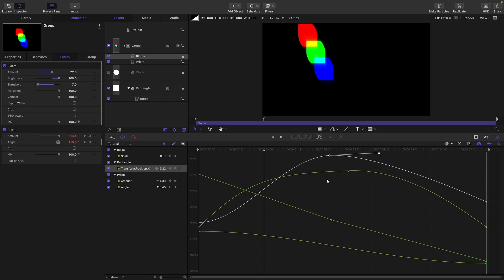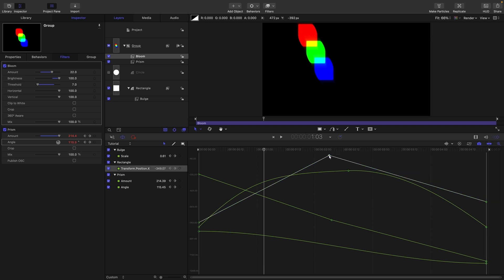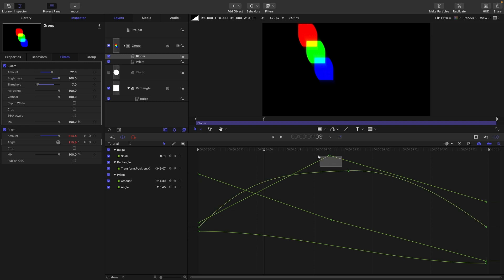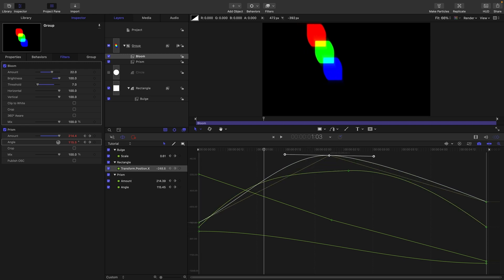So moving on to point three and this one is about the control points themselves. So the first tip is that if we command click on any Bezier point or even a continuous point it will turn it linear like that. So we can do that with this one. Command click on it makes it linear. So if we want to turn it back into a Bezier we can select it and then holding down the command key we can drag and then we get our Bezier handle back. So that's very useful.